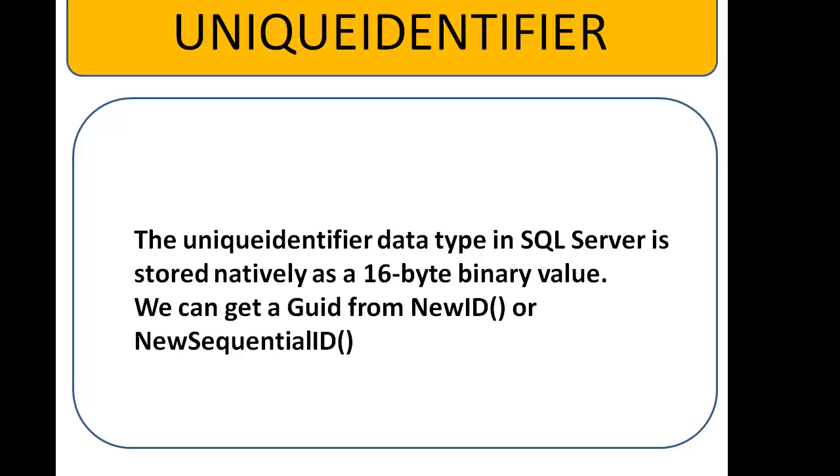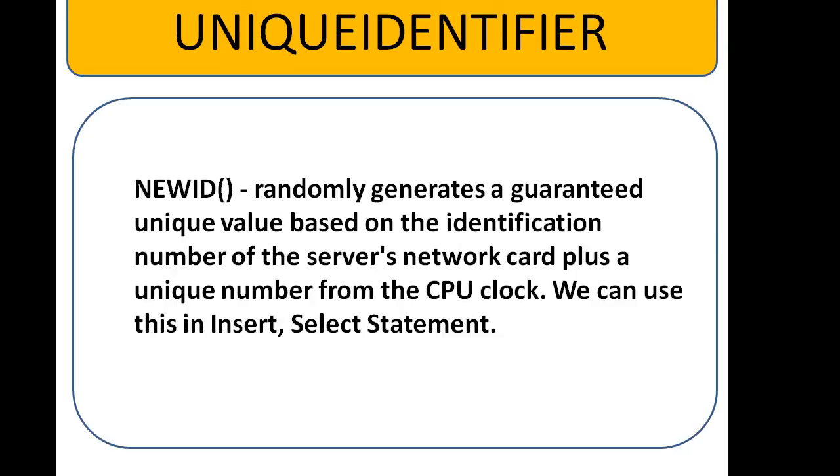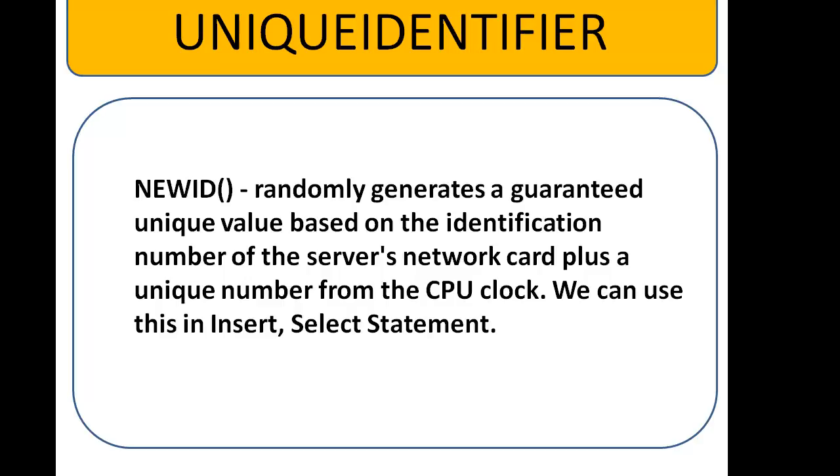Both of the built-in functions generate globally unique identifiers. NEWID randomly generates a guaranteed unique value based on the ID which is the number from the service network clock plus a unique number from the CPU clock. So it is primarily based on network card MAC addresses and the local system time.